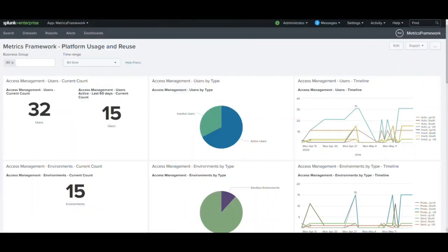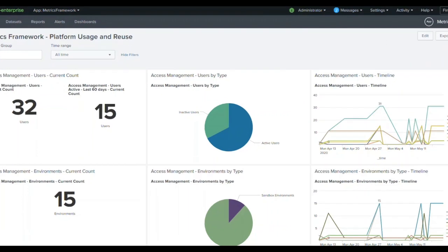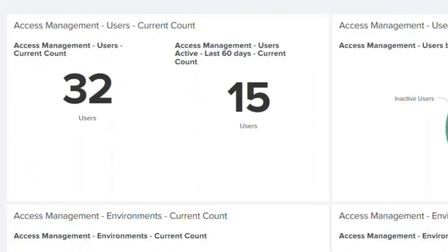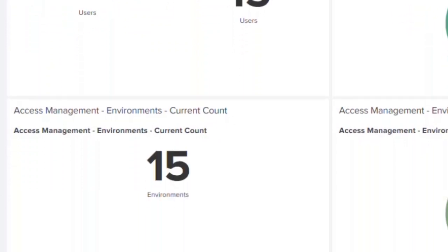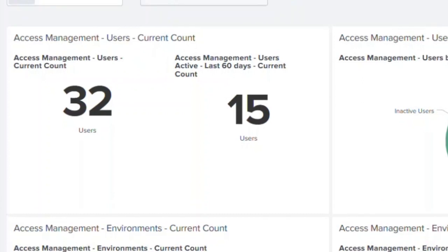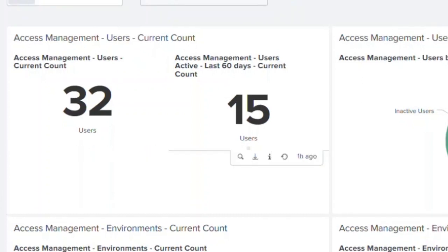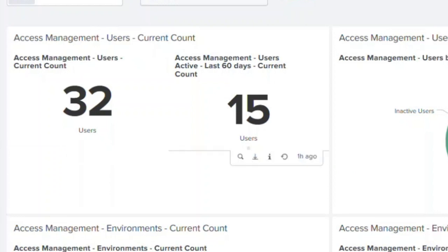It is important to keep track of user activity. The framework provides us with the data points regarding the access management from a user perspective as well as from the environment perspective. The framework provides with the total number of active users and also provides us the insights about the number of active users in last 60 days. So clearly here we see that the total number of users that we have is 32. However, only 15 out of the 32 are active in last 60 days.